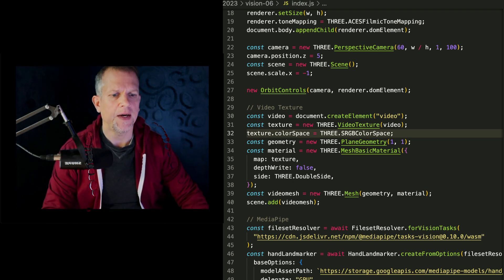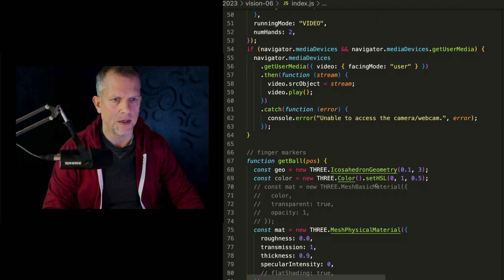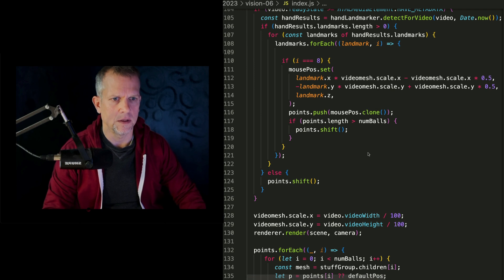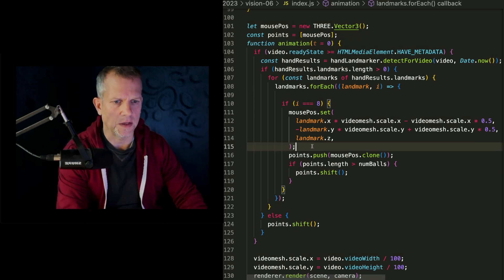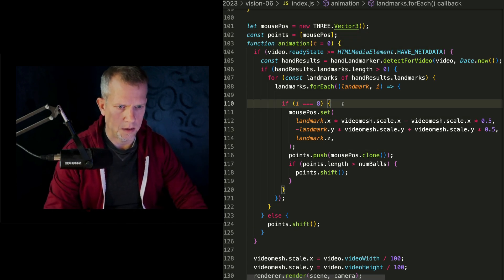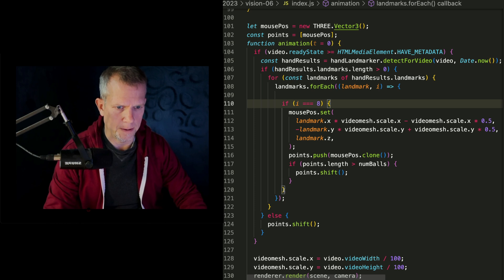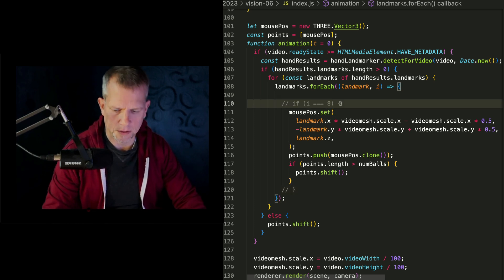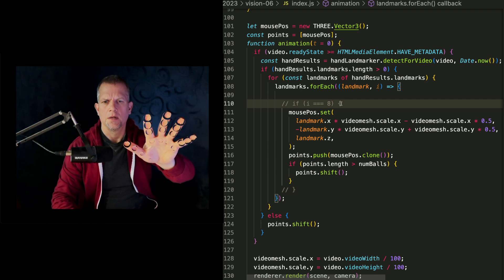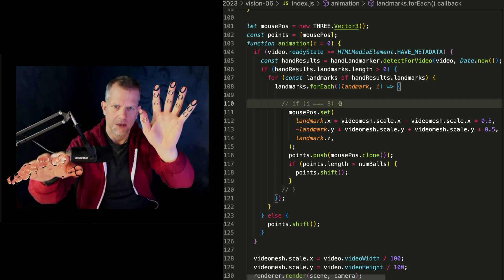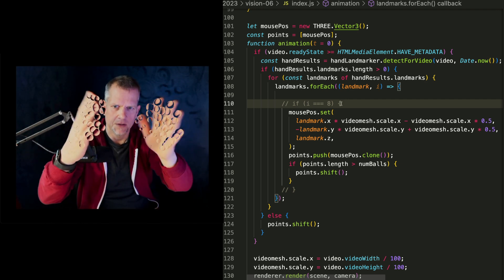In fact, why don't I try this? Instead of setting it only for the eighth index, let's set it for every index like that. Isn't that kind of cool too?